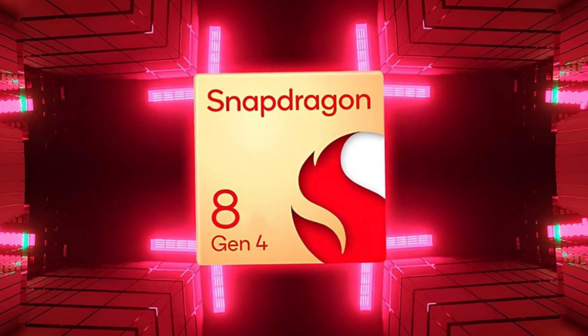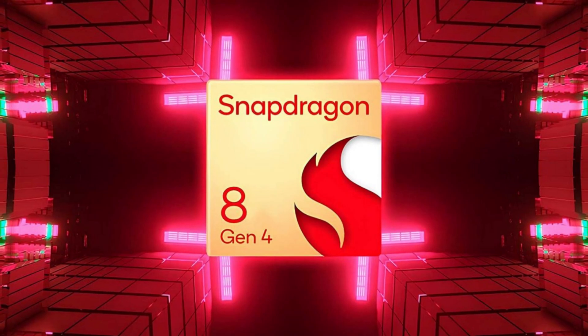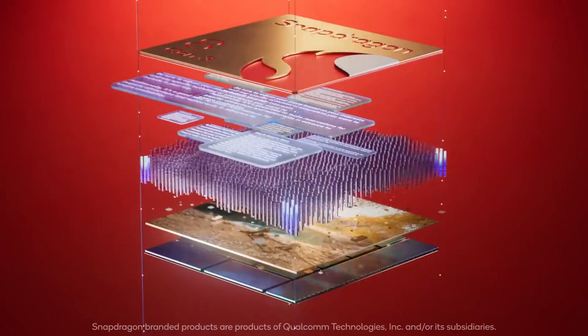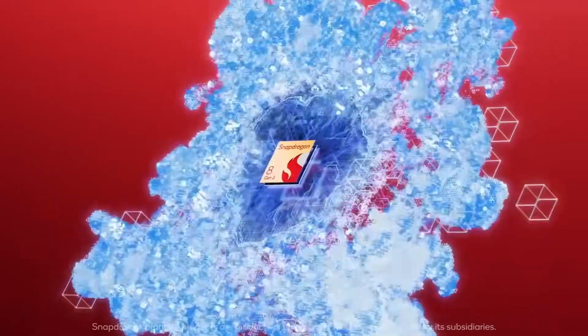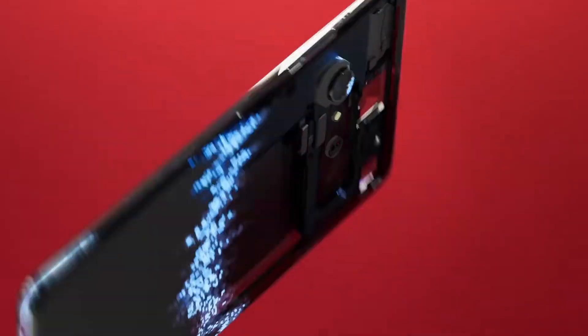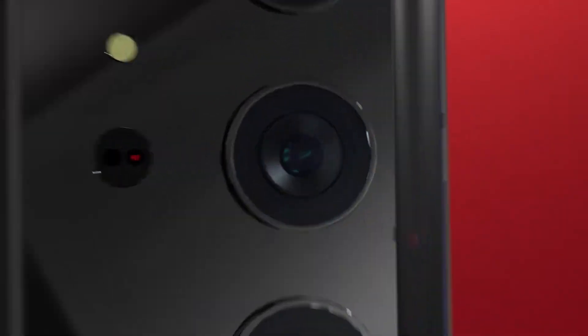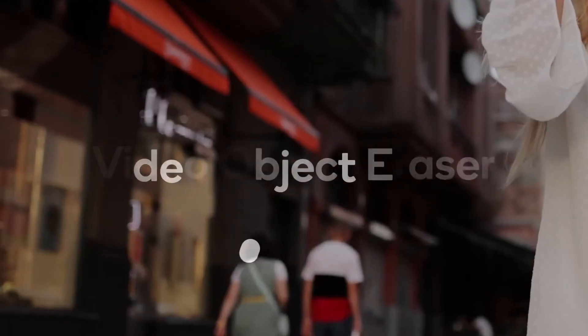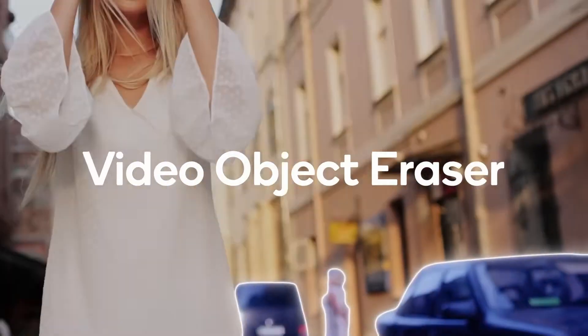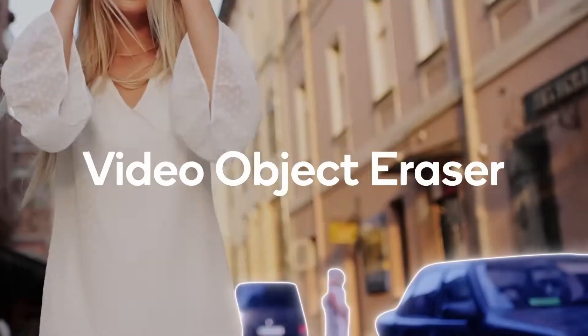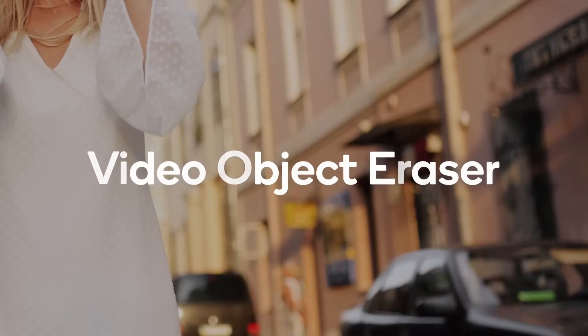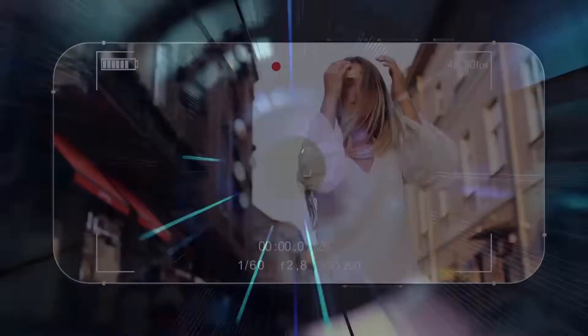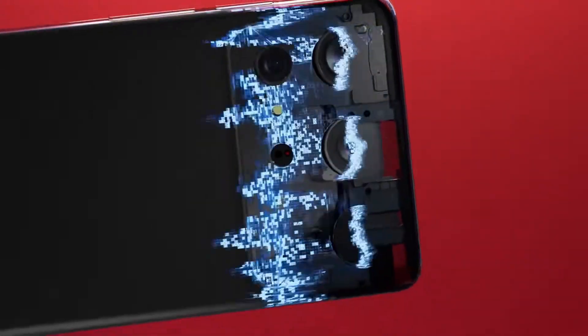The Snapdragon 8 Gen 4 introduces a low-power AI subsystem, which includes a dedicated DSP and AI accelerator. This means the new chipset will handle AI tasks more efficiently, delivering faster and more accurate results without draining the battery. This is particularly important as we move into an era where always-on AI features, like smart assistance and contextual awareness, are becoming standard in flagship devices.